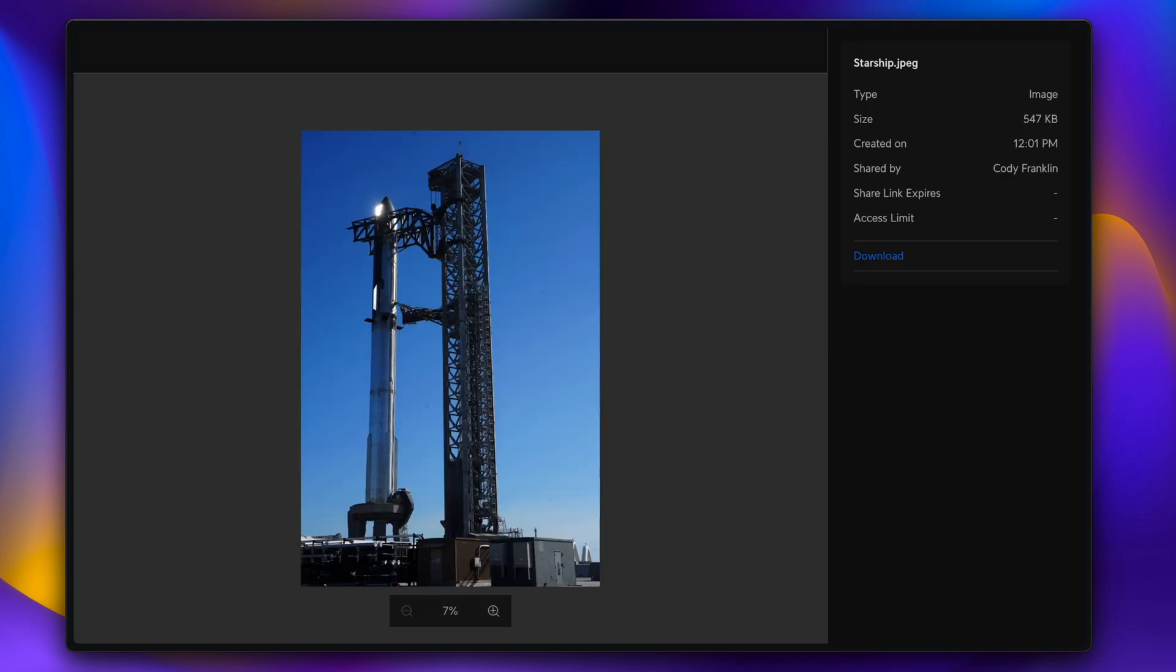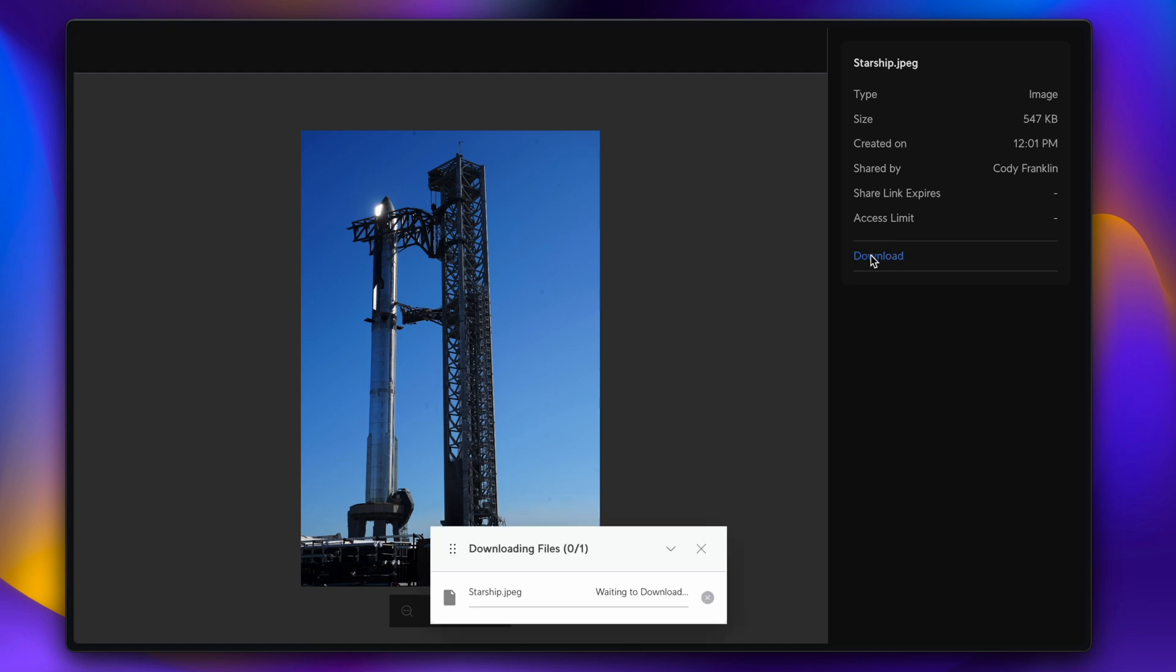I can choose to set a password for that link, or an expiration, and I can send that link to anyone. To show you what it looks like, I have a new window open that's an incognito, so I am not signed into any Ubiquiti account. I'm going to paste that link in, and there's my photo. I can download it right from here. Now for those of you who work in content creation, this is going to be a pretty cool use case to be able to share large project files with your clients. We're actually working with a video production house right now that is planning on replacing Dropbox with a UNAS for this exact use case.